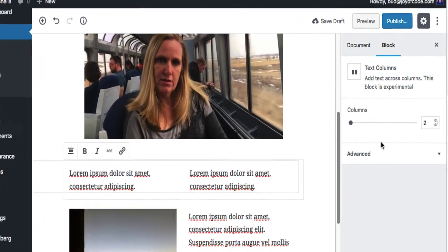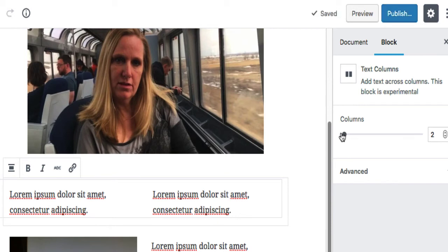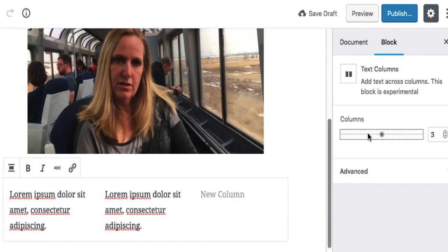Now because this is a different kind of block, it says you can have two columns, and I guess I could have more columns if I want. Let's see if I experiment with that. I could have a new column!